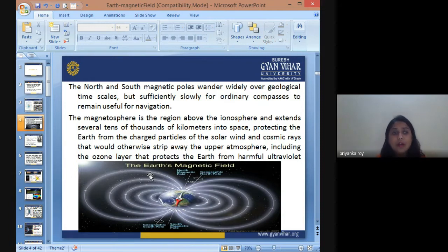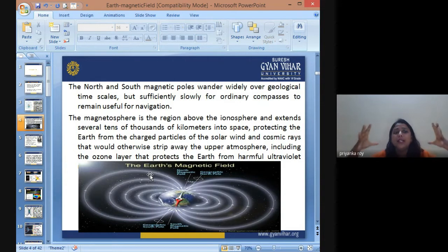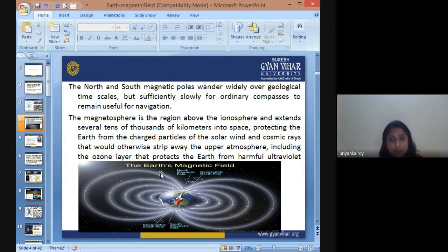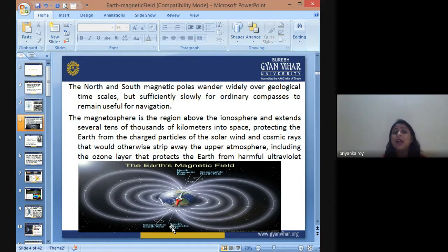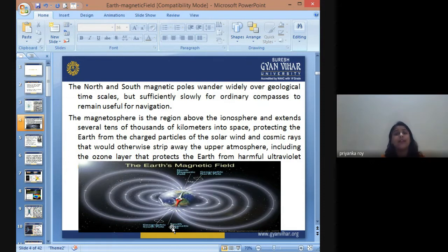As we go away from the Earth, the strength of the magnetic field becomes lesser and lesser. The field is basically protecting our Earth from the charged particles coming from solar winds and cosmic rays, which would otherwise strip away the upper atmosphere. If these radiations were allowed to enter Earth's atmosphere, they would eventually burn out the ozone layer and all atmospheric layers, making it a planet almost devoid of oxygen.